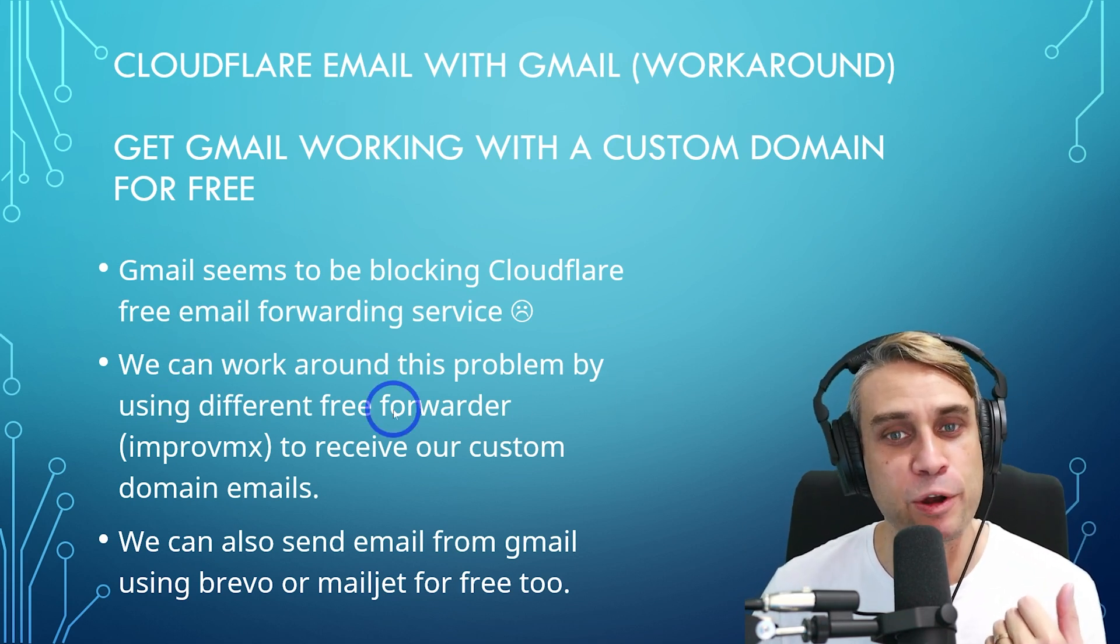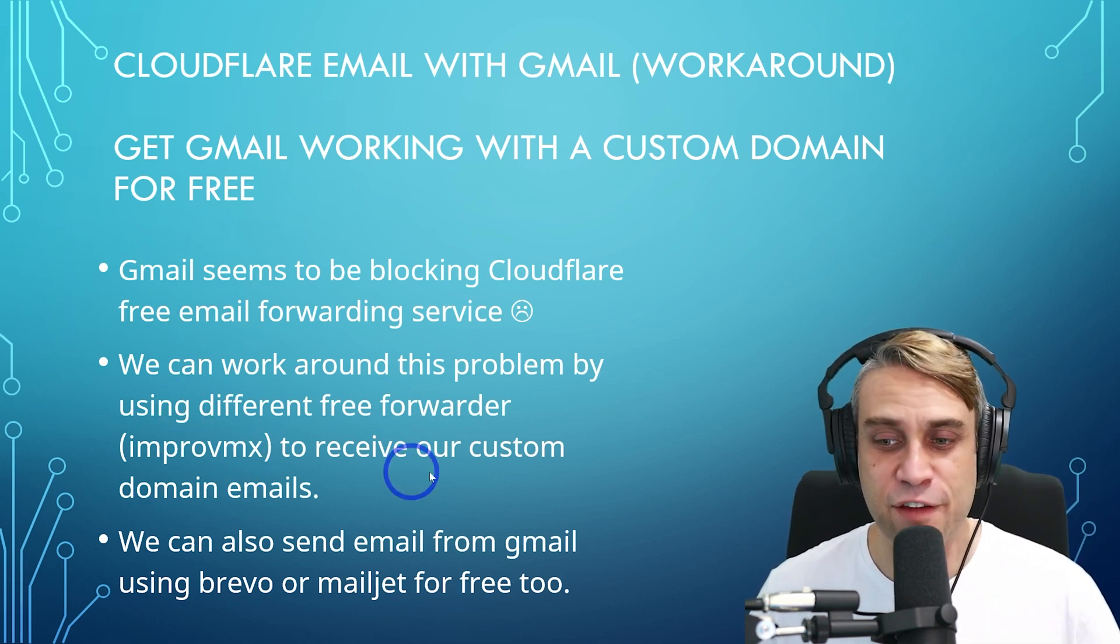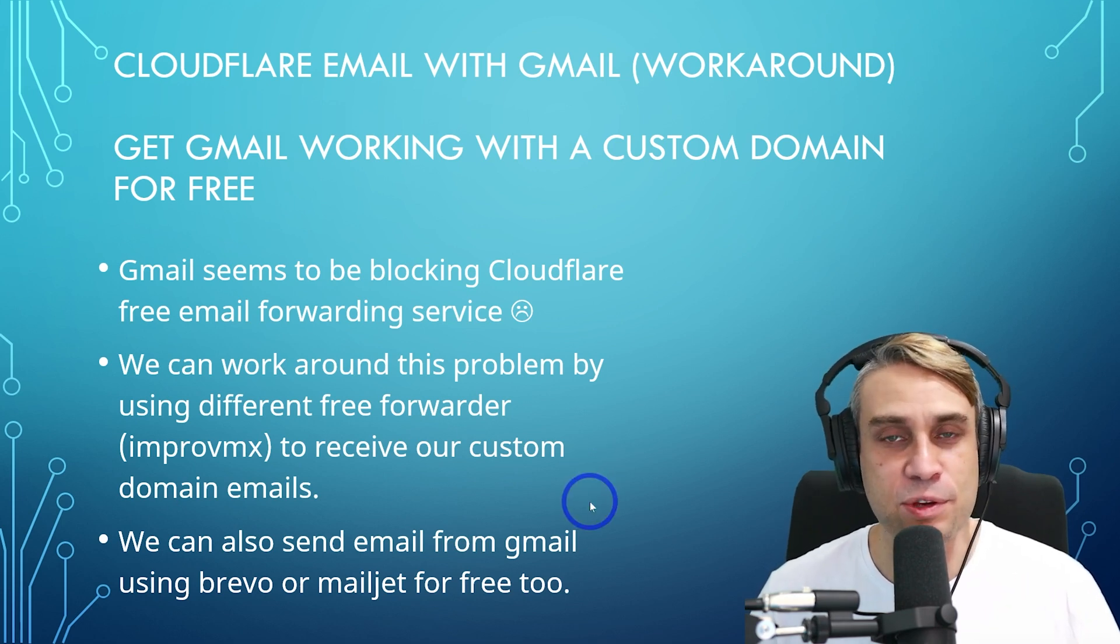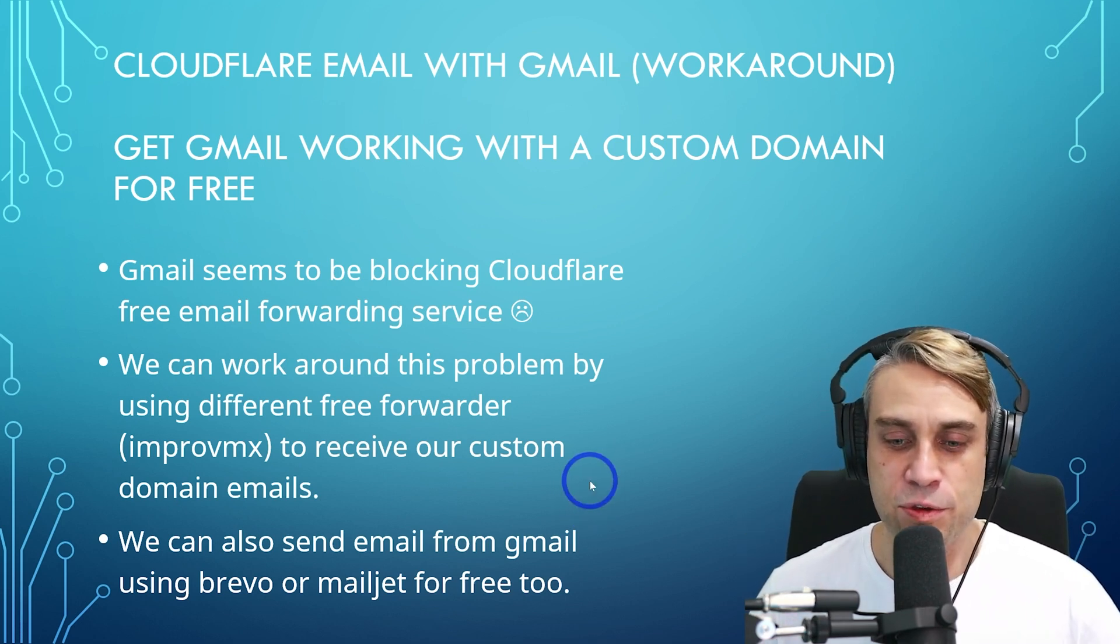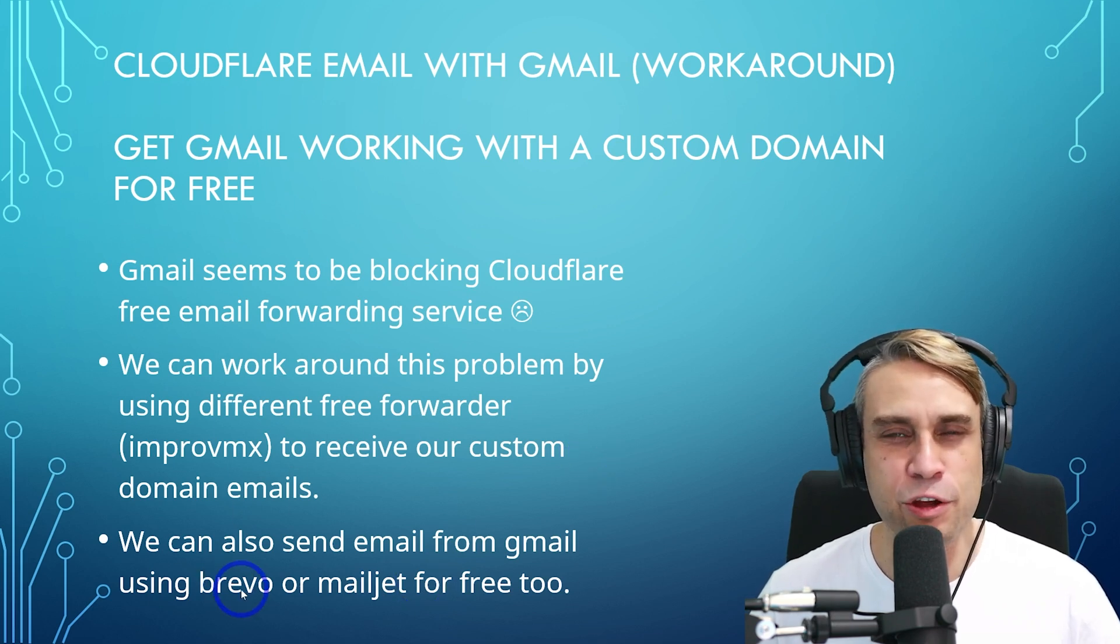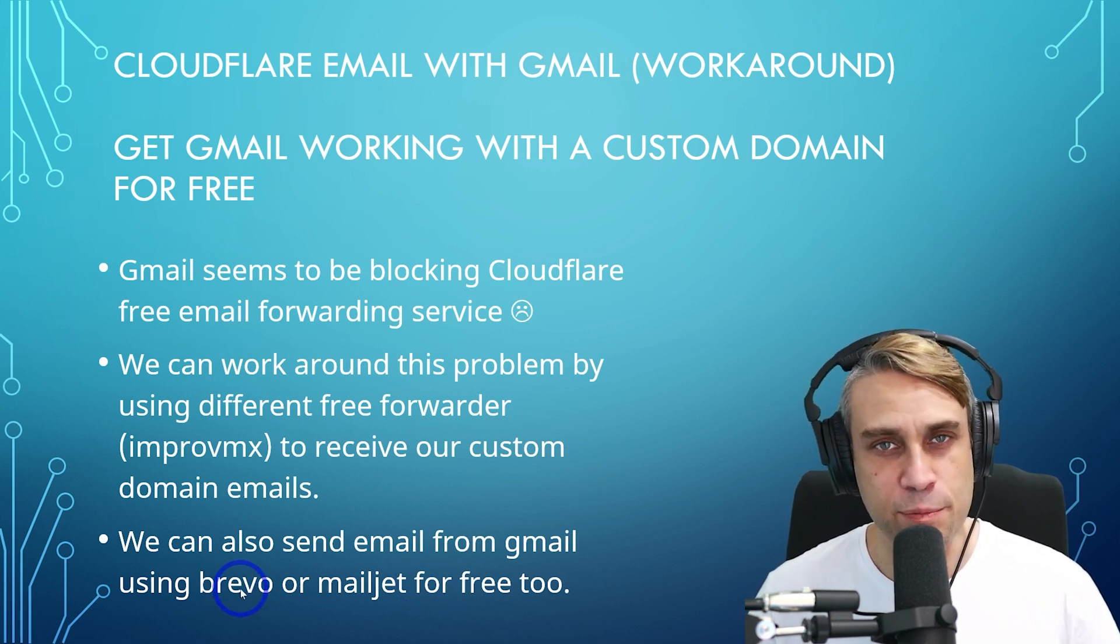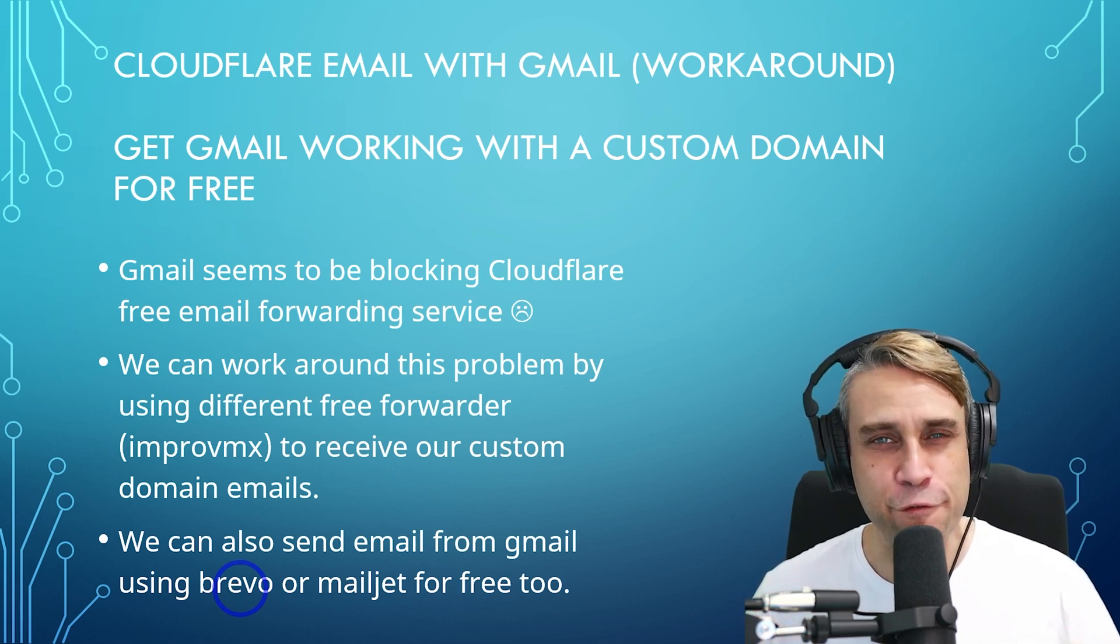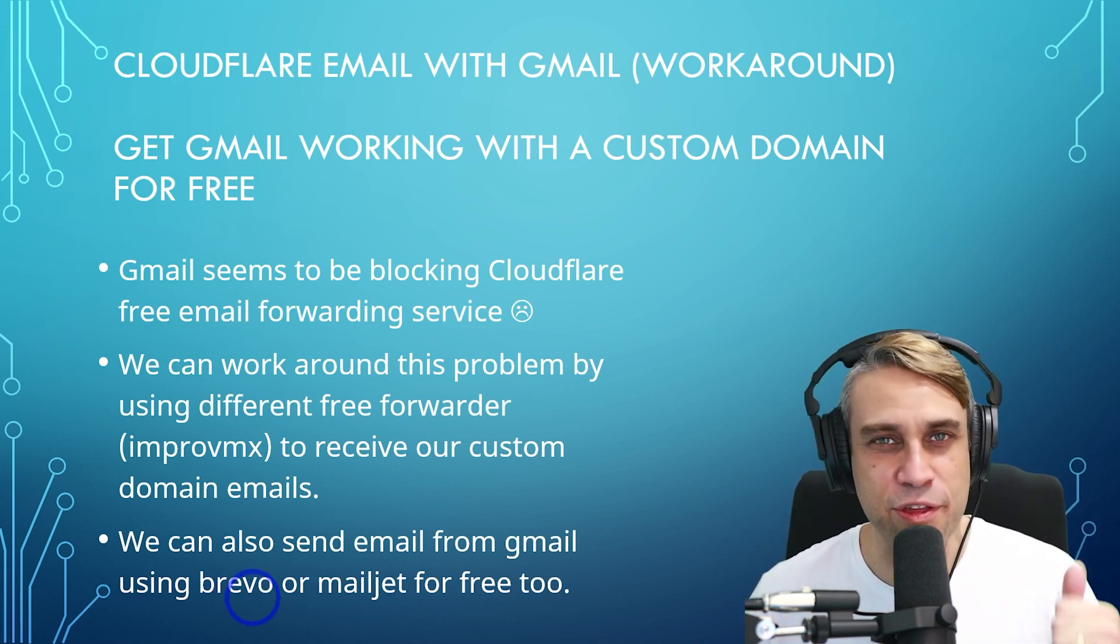There's a different free email forwarder called ImprovMX. We can use that to receive our custom domain emails. And then we can also send email from Gmail with a custom domain using services like Brevo or Mailjet. Now Brevo used to be called SendinBlue. If you're familiar with the channel, SendinBlue gives you a very generous 300 emails per day for free on a custom domain. Brevo is the same thing now.